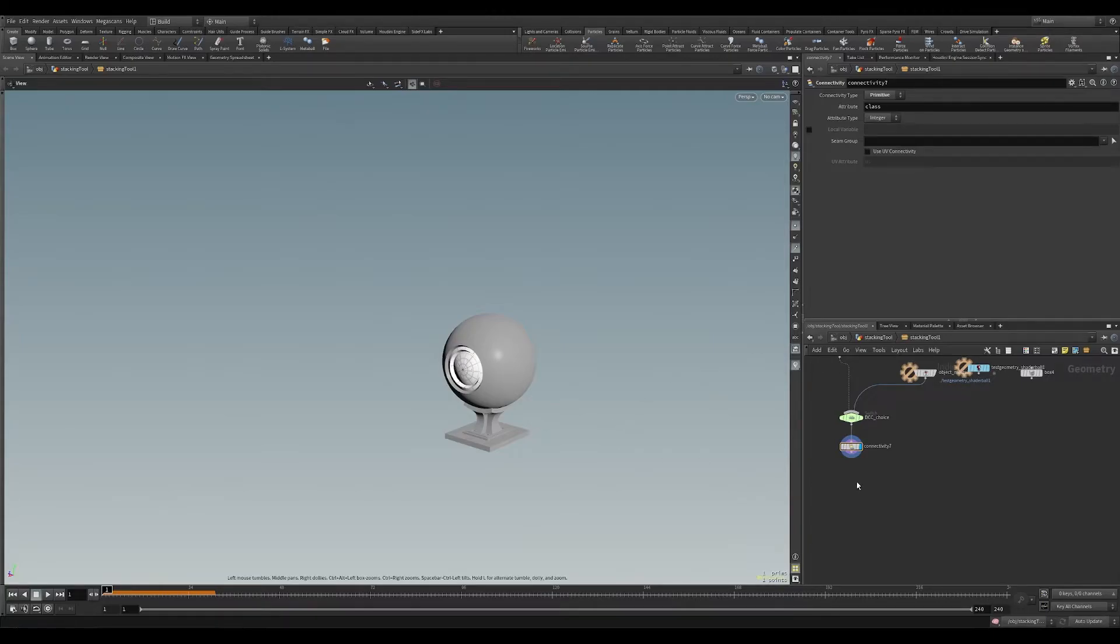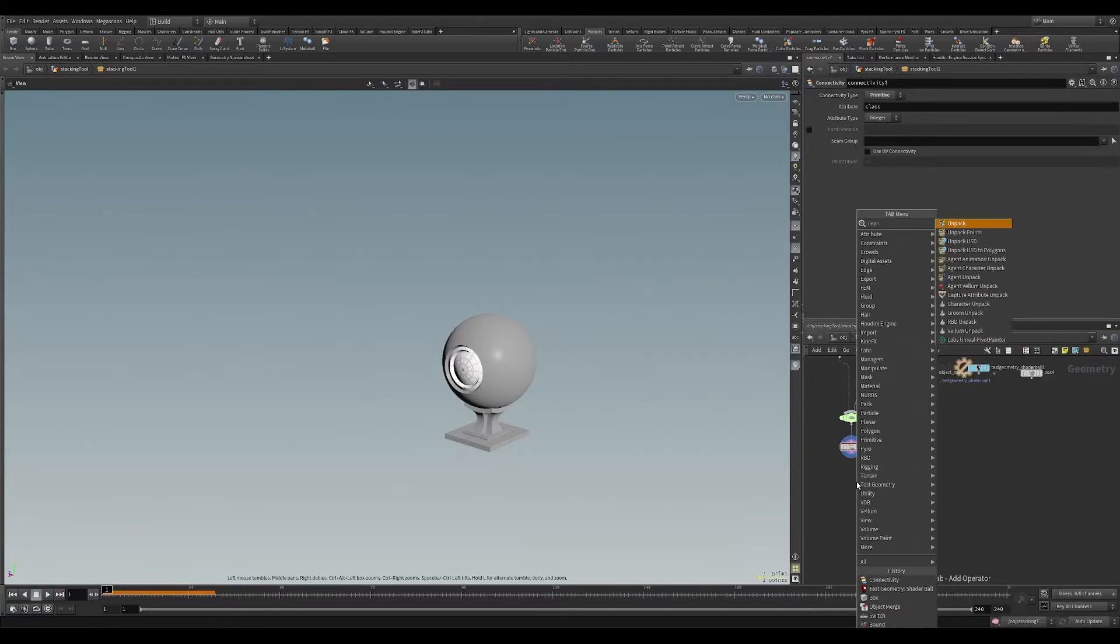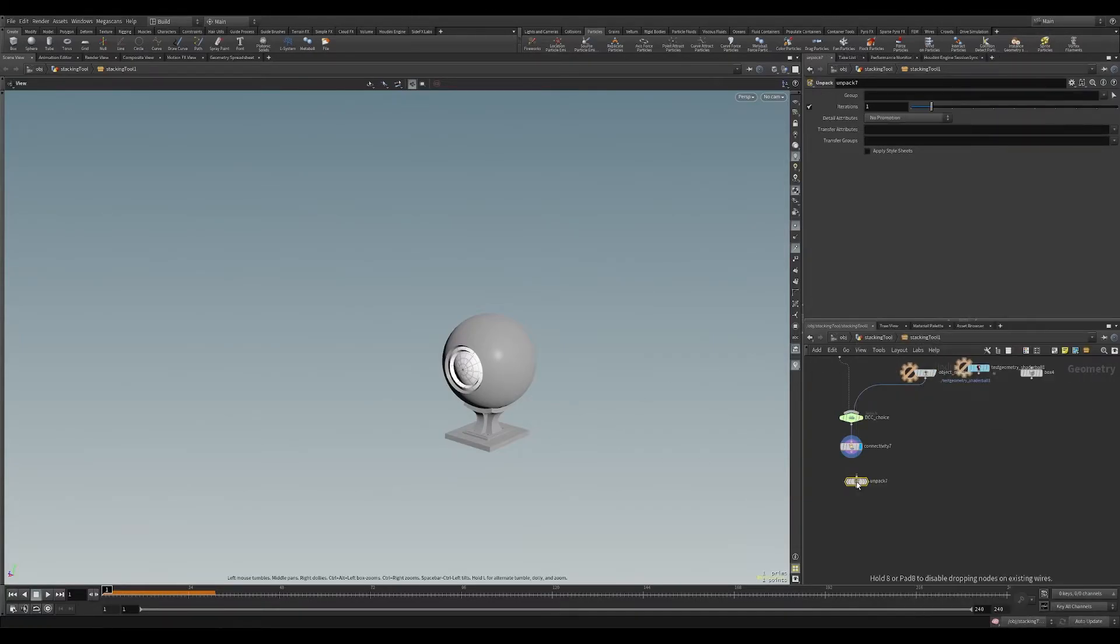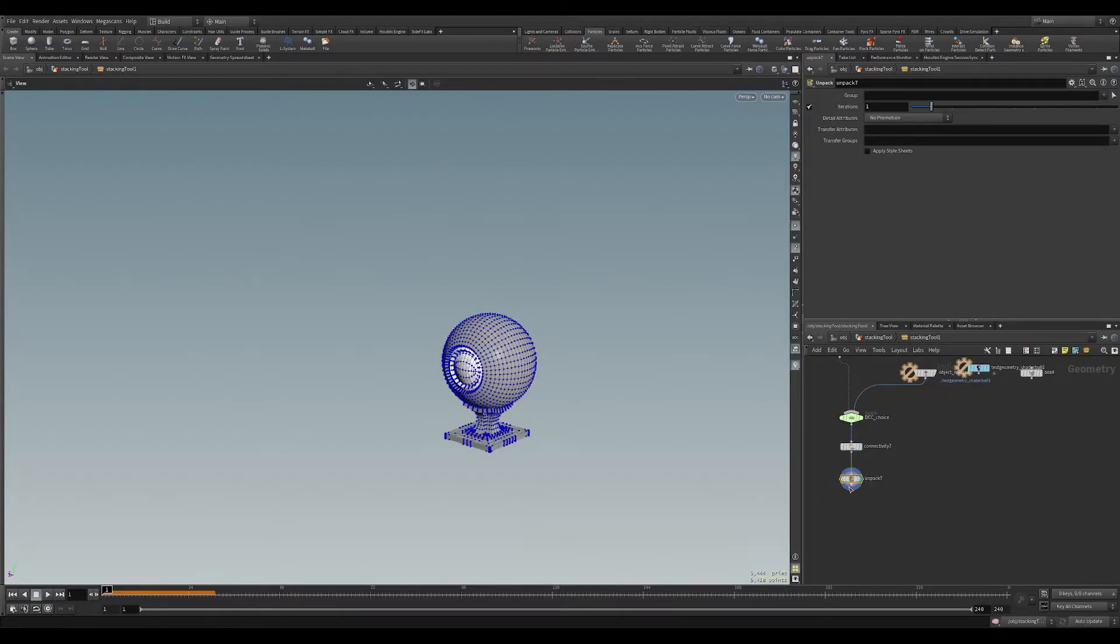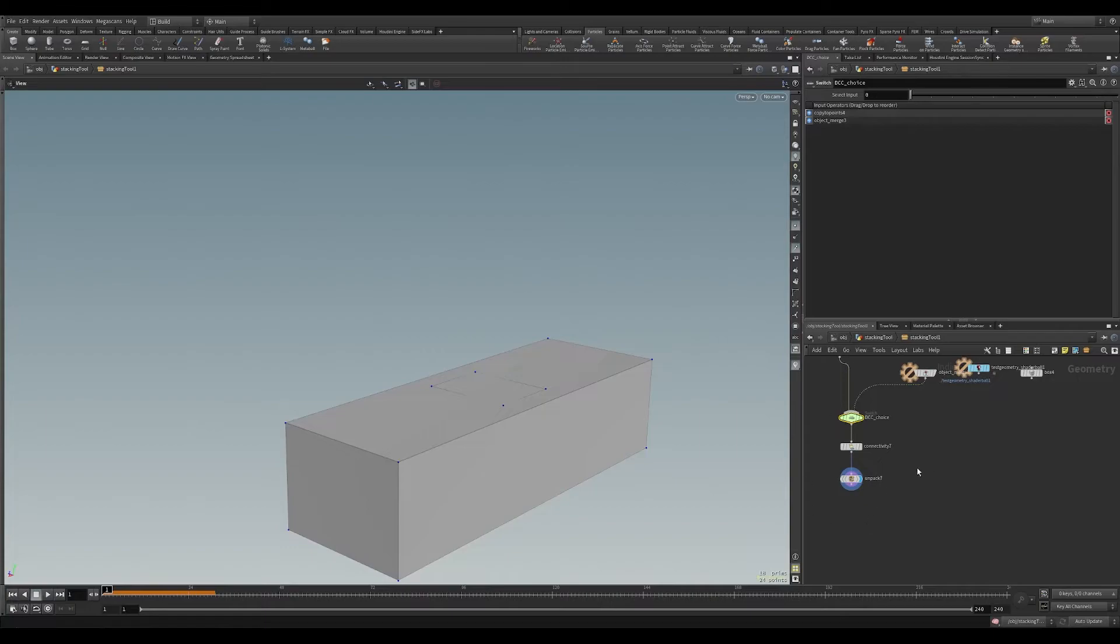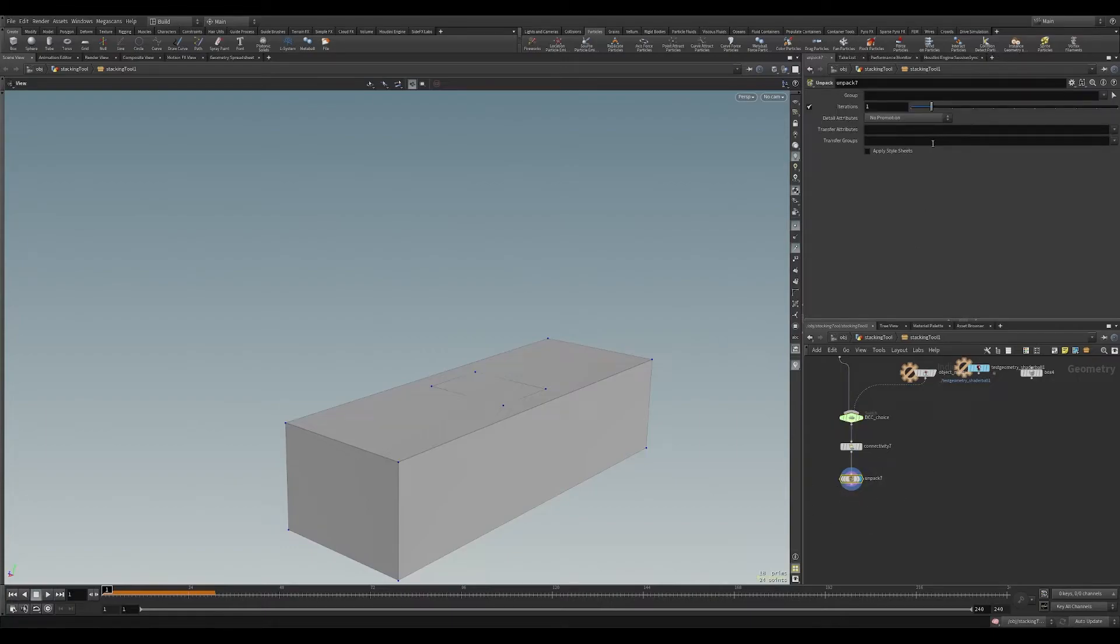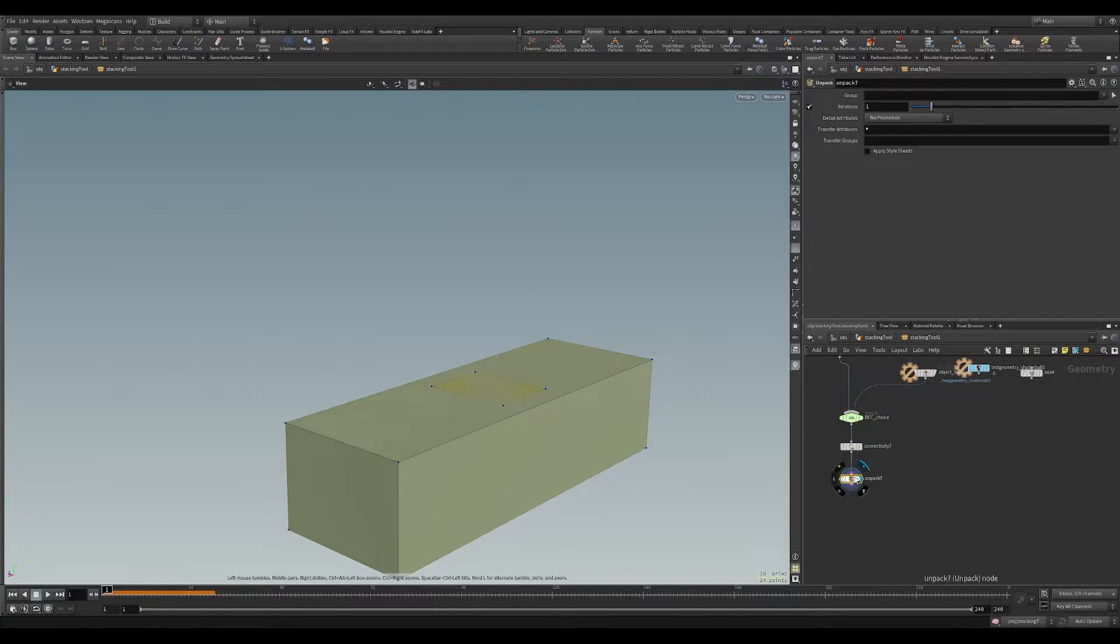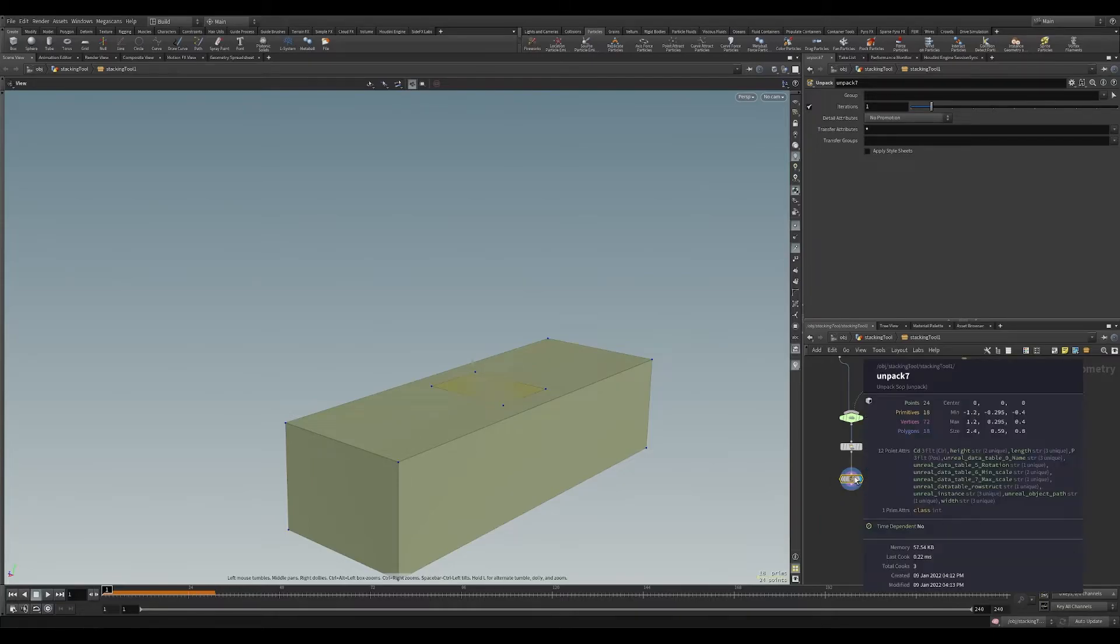The next step is unpacking. I'm going to unpack our packed objects from both the sides and stay within Unreal. And we're going to ensure that we transfer all attributes back to this unpacked node.